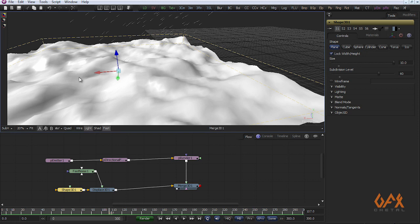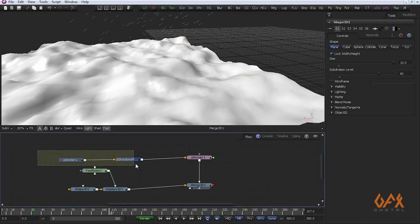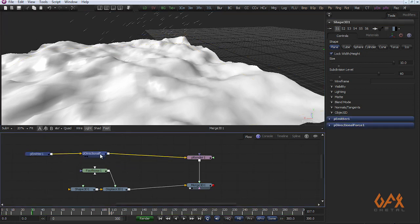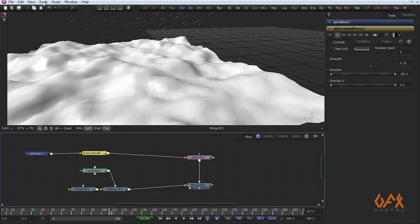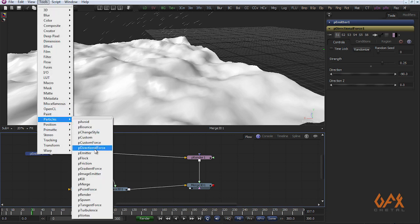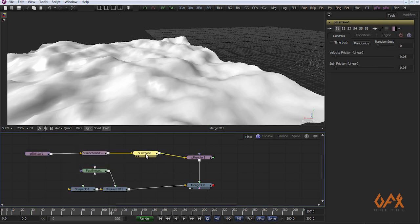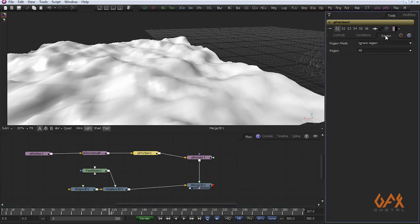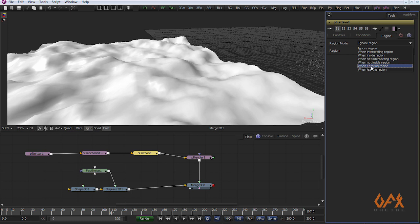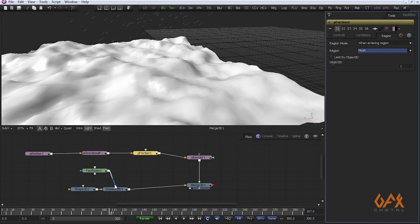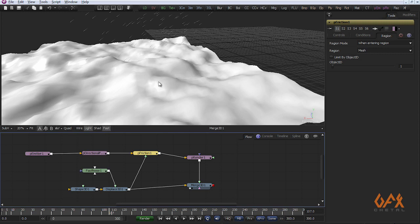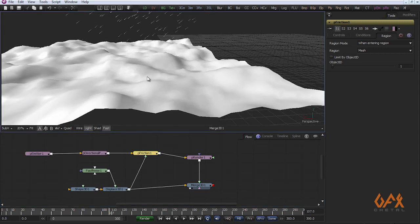Now the task is my particle should fix on this geometry. For that I use one more force called P Friction. In P Friction I have to go to Region. In region mode you have to change when entering in region, and as a region I have to define mesh because this is my geometry.